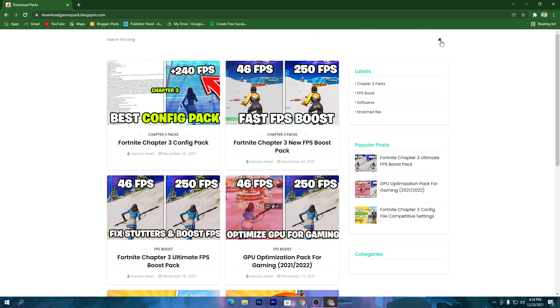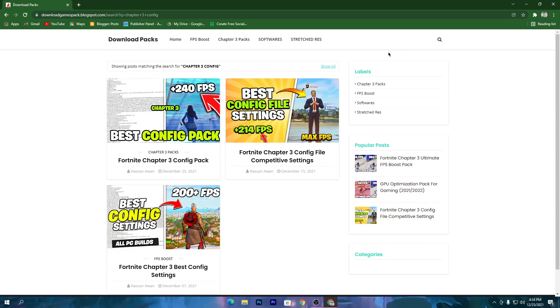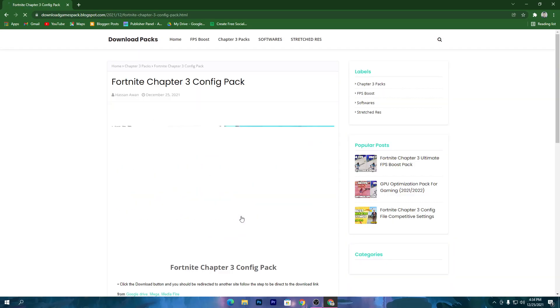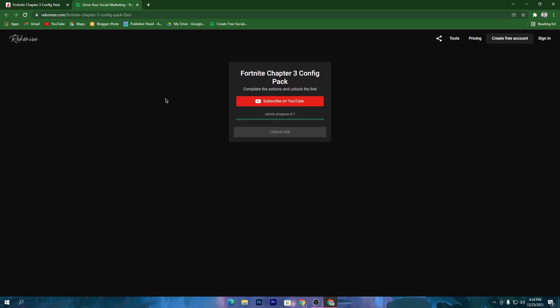Once you're here, go to the search icon and search for Chapter 3 config. You will find this post. Click on this post and scroll down and here you will find the download button for downloading this pack.